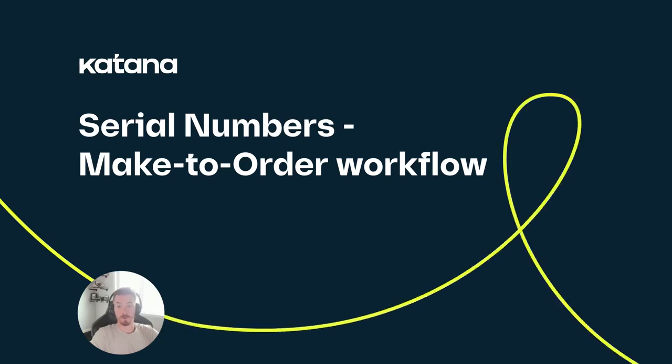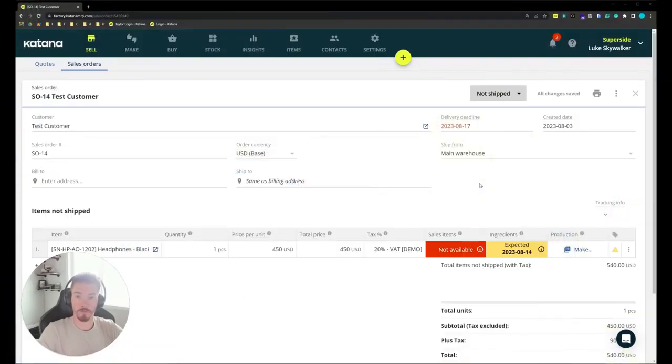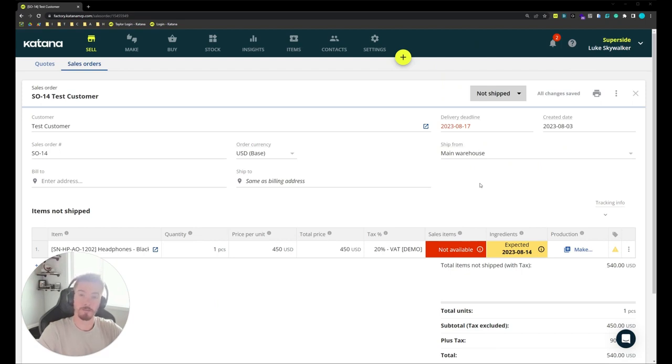I prepared a sales order so let's look at the make-to-order workflow and how serial numbers can be tracked automatically from a manufacturing order to a sales order.